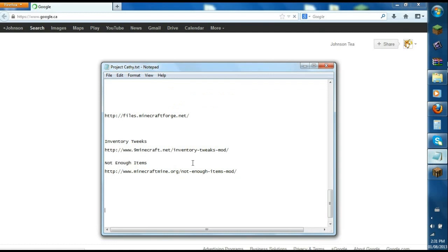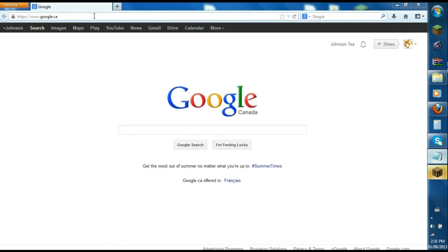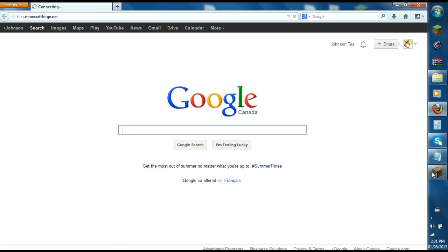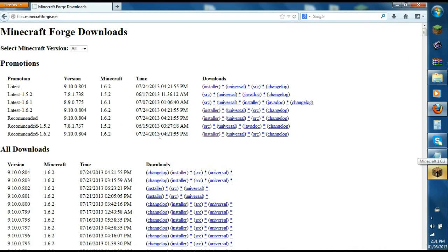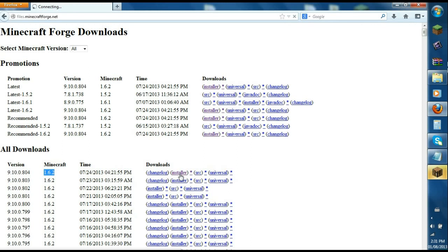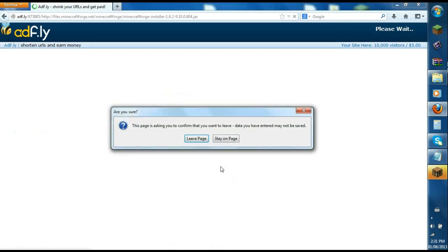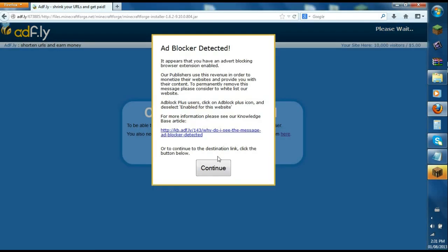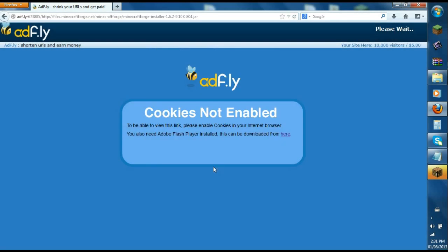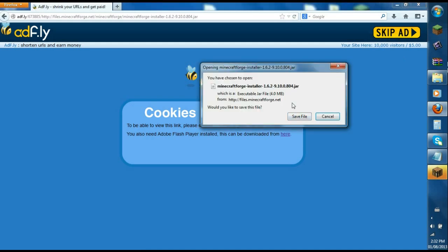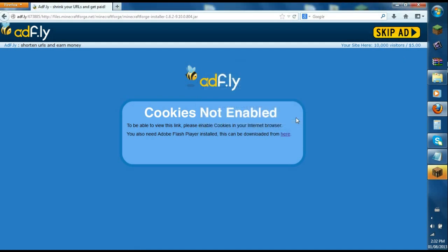Once your browser is loaded, you copy the first link in the description below which is minecraftforge.net and you go to the latest version for 1.6.2 and you click the installer in the download section. It'll bring you to this Adfly page. Stay on the page because we want to download the Minecraft Forge. Okay, skip ad.